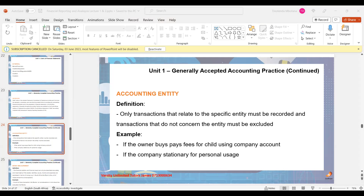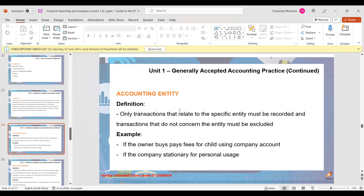We want to do preparation of financial statements today. The first unit is just theory — you can read it or watch the previous video. But within that theory there are accounting concepts, so that's what I want to talk about. Once you understand accounting concepts, we can go into our workings for unit number two.